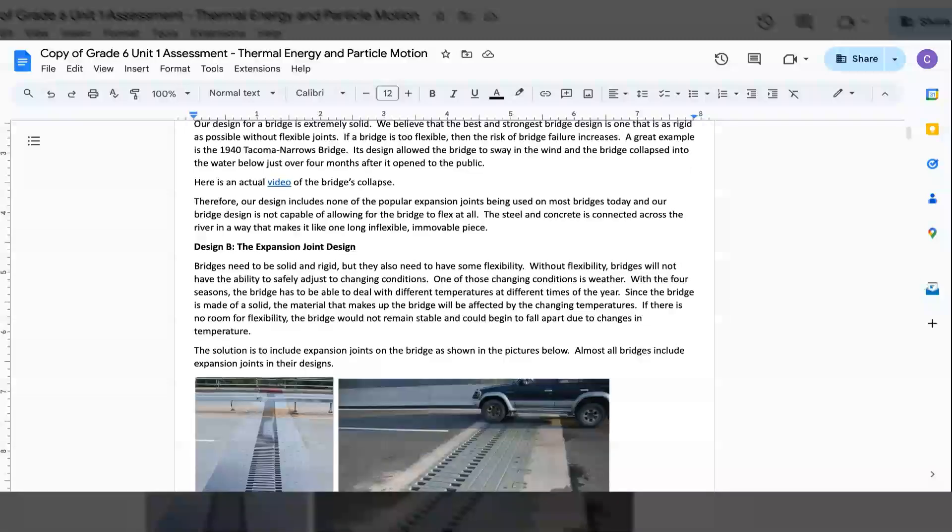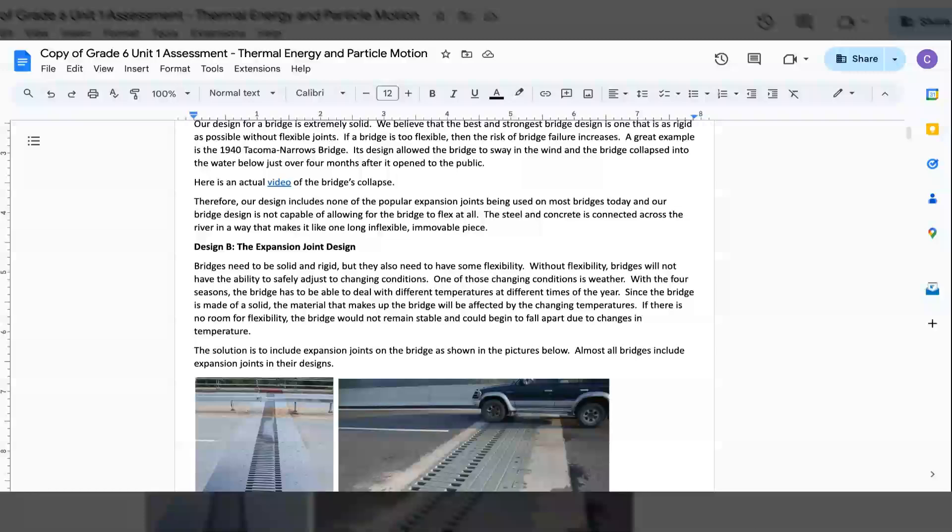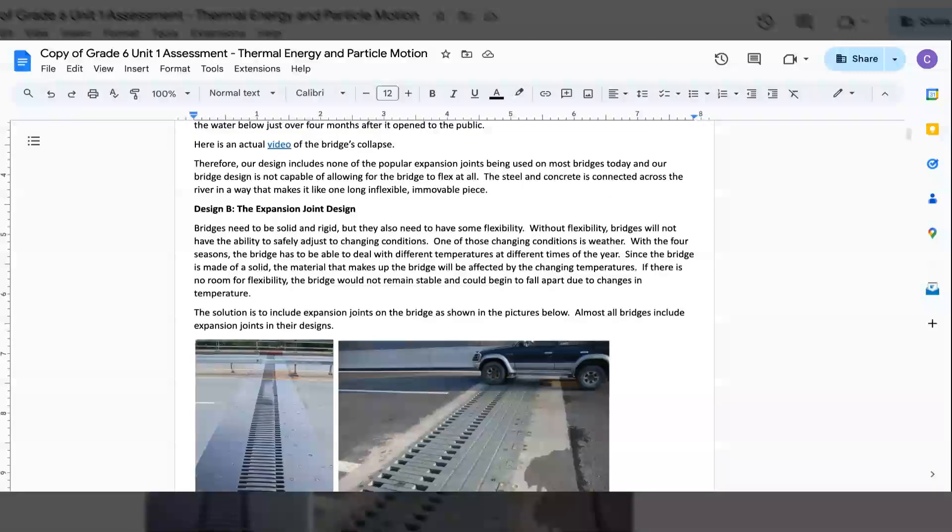Therefore, our design includes none of the popular expansion joints being used on most bridges today, and our bridge's design is not capable of allowing for the bridge to flex at all. The steel and concrete is connected across the river in a way that makes it like a long and flexible and movable piece.